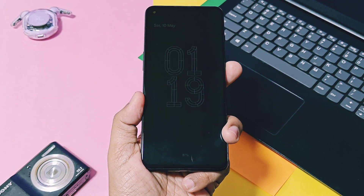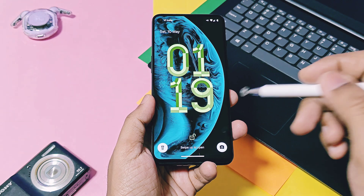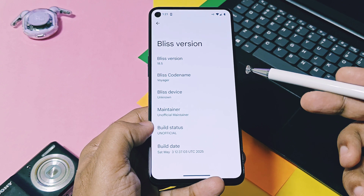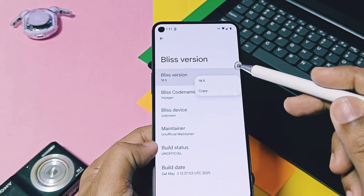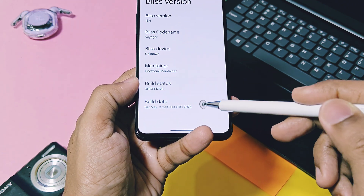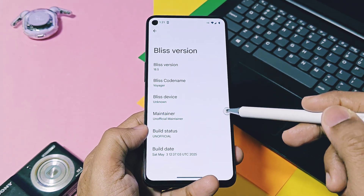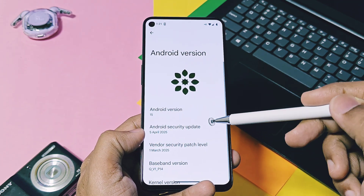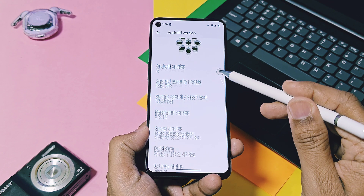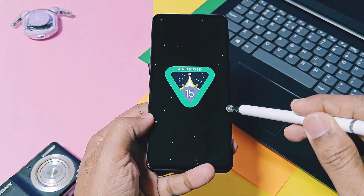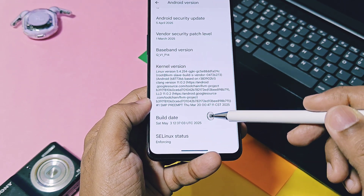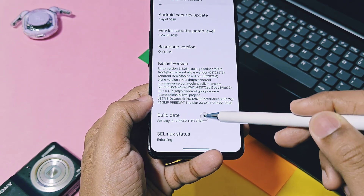First, we will check out the source base and the version details of this build. Bliss OS version is 18.5 — this is the latest version of this ROM with the code name Quager. Other details like Bliss device maintainer will be as per the official custom ROM, while for the custom GSI build these details will remain unknown. The build date of this GSI is 3rd May 2025. This is the Android 15 build with the April 2025 security patches. The kernel is enforcing and its version is 5.4.254, built with the latest Clang toolchain 11.